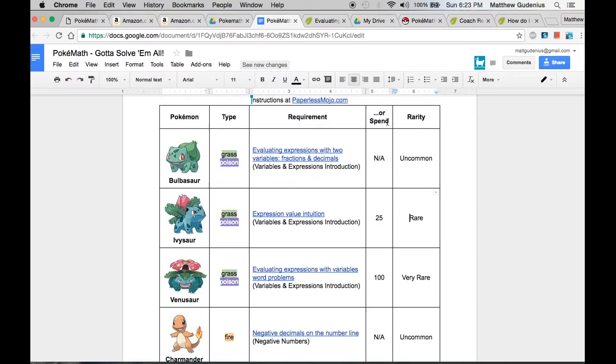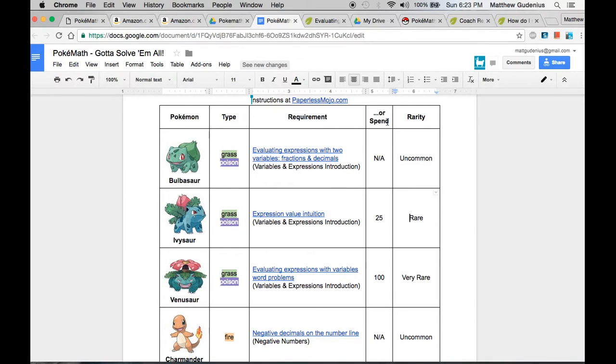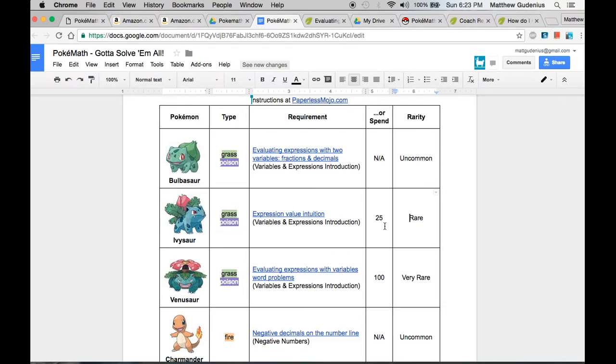These points, you can decide how you want to do it, but in my class I use ClassDojo, which is an app, a behavior management app, where you can log behaviors in class, positive or negative behaviors, and you can reward students with points for good behaviors, or you can possibly dock them for negative behaviors.